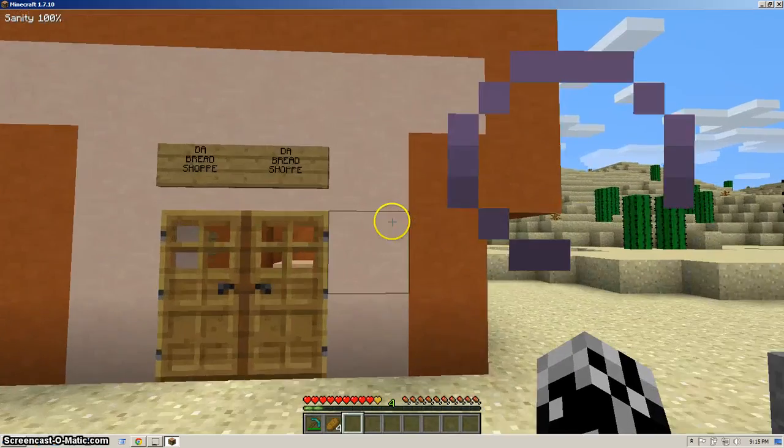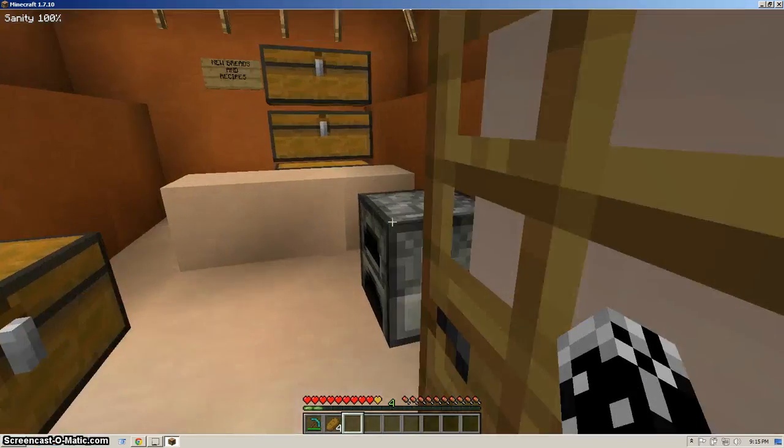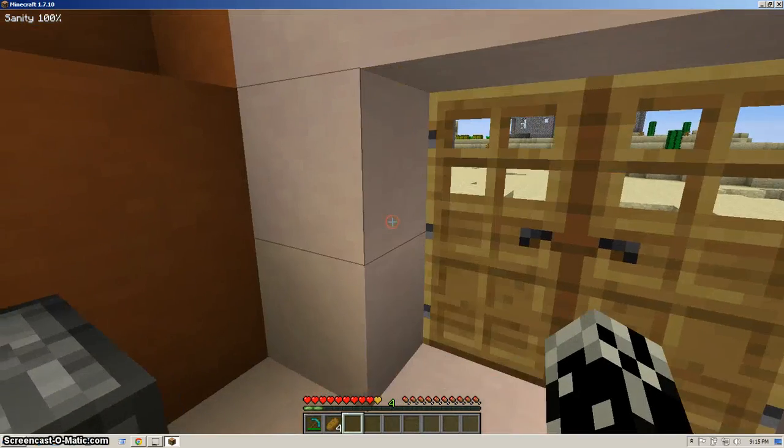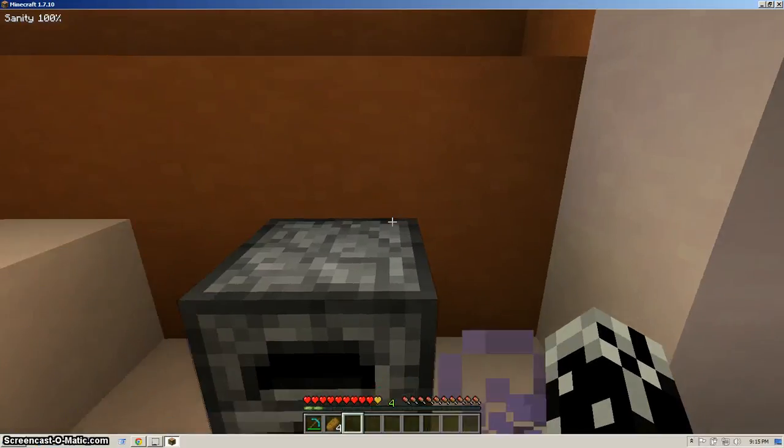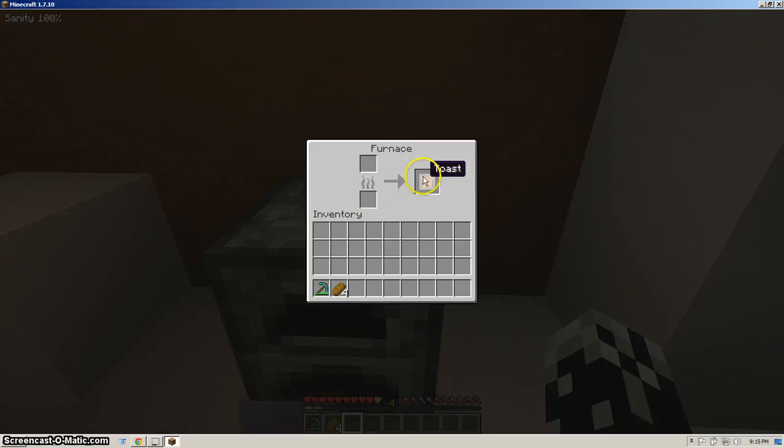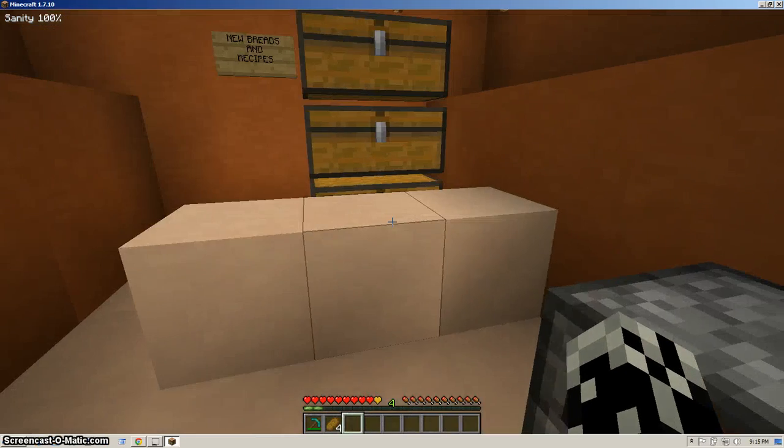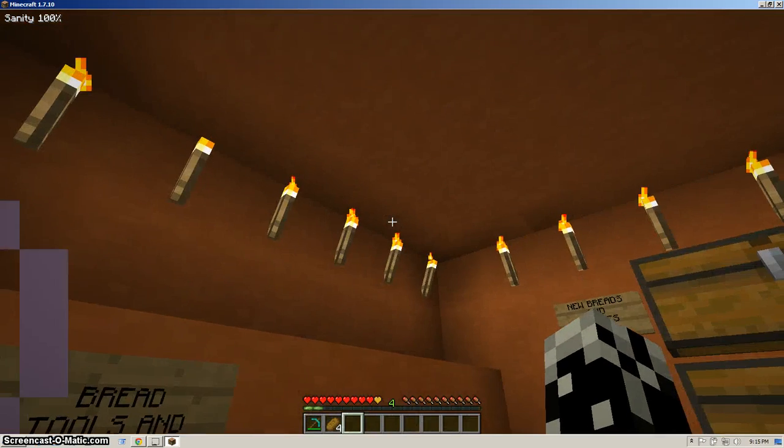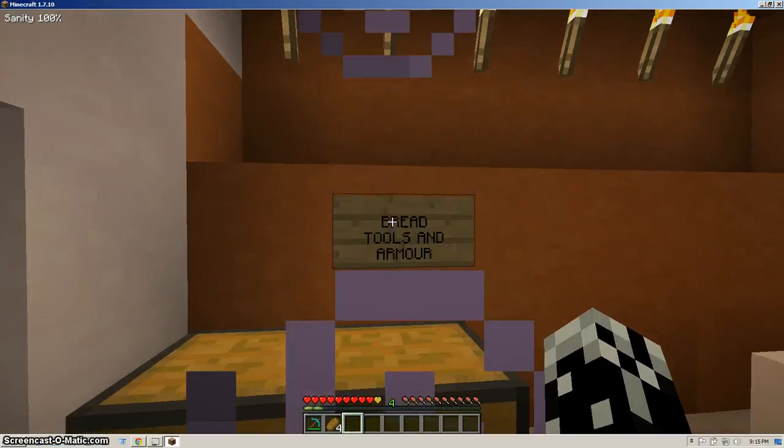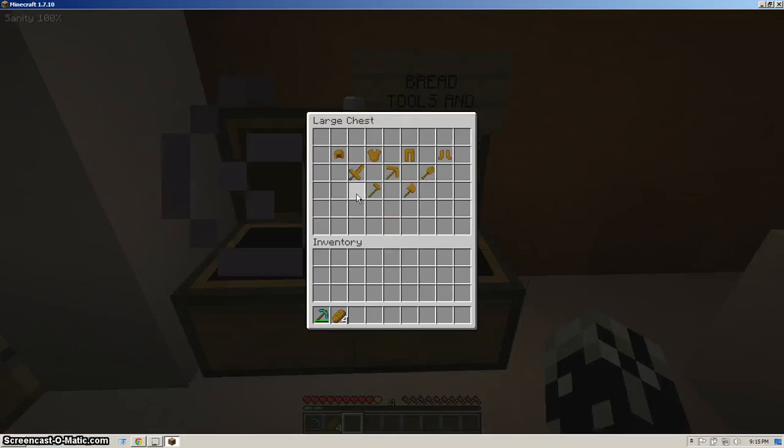Let's get back into the bread shop. So next, before I forget this, you can also make toasts. Just place by putting a slice of bread, coal, and get toast. Pretty self explanatory. Next, we're checking out... Bread tools and armor.